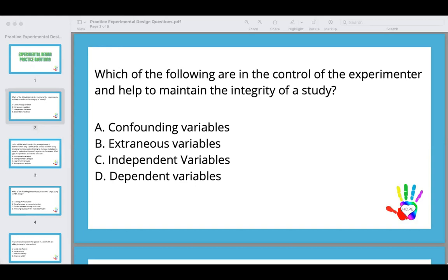A measurement confound would be an error in the data, which would certainly affect internal validity. An intervention confound would be if one therapist is just a better therapist or a child has a really great relationship with one therapist but not another. All of these can minimize the internal validity of a study — so those are not good things.